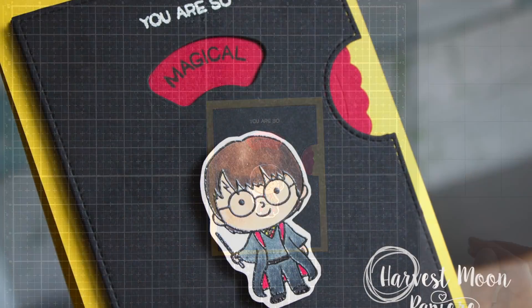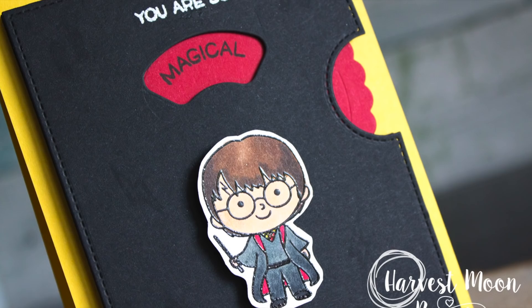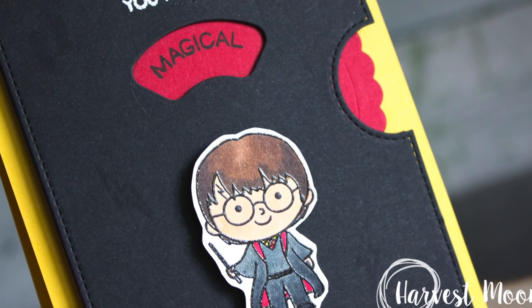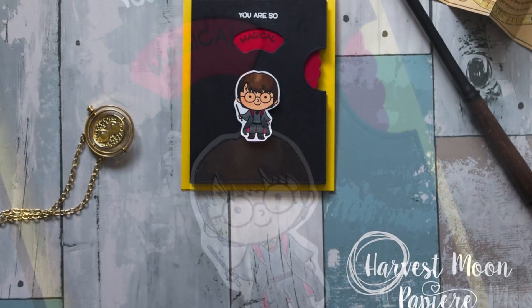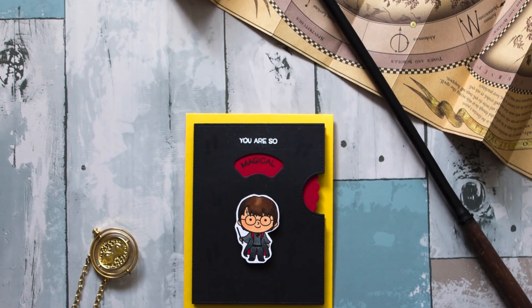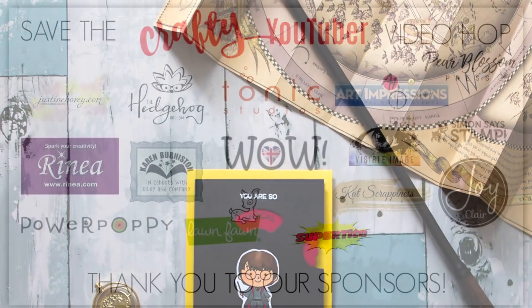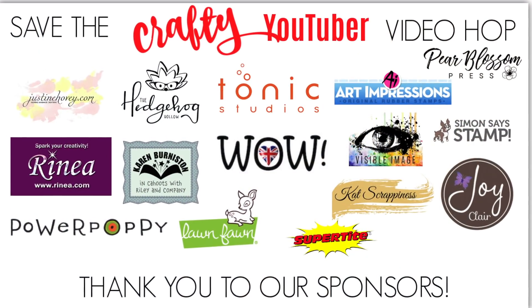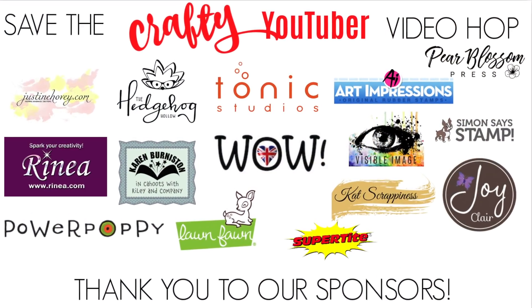So thank you so much for stopping by today. Please click on the link below to get to the next hopper and thank you so much to our sponsors and to Justine for organizing all of this. Have a great day.